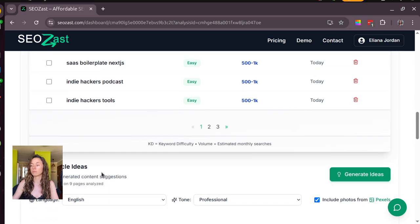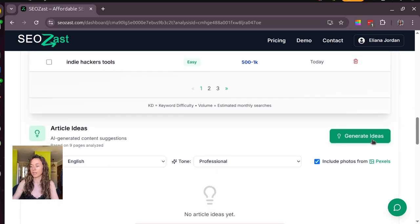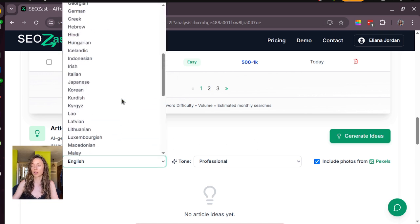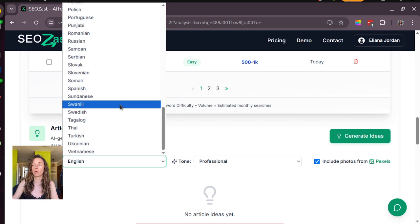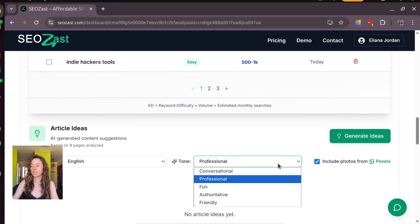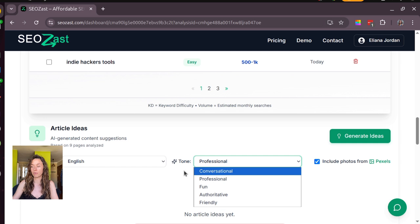And from these ones we generate article ideas. So to generate article ideas, make sure that you choose your language. We have 63 of them in total, and also choose the tone that you want for your articles.